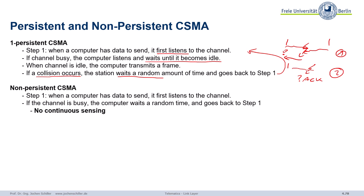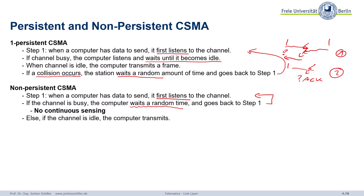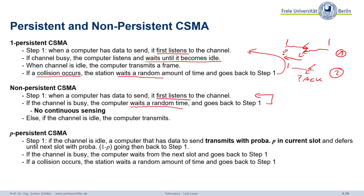Non-persistent CSMA: when a computer has data to send, first listen to the medium. If the channel is busy, wait a random time and go back to step one — no continuous sensing. Advantage: saves energy, for example. Disadvantage: you might wait too long — the channel becomes idle one second later but you wait three seconds before checking again. If the channel is idle, transmit. There's also P-persistent CSMA: check the channel, and if idle, send only with a certain probability P, waiting until the next slot with probability one minus P.